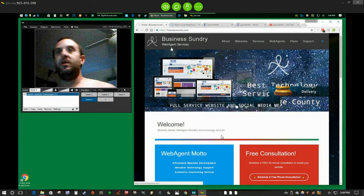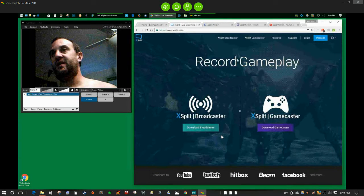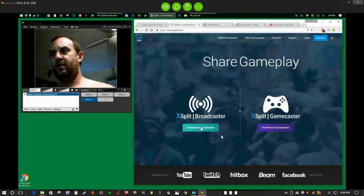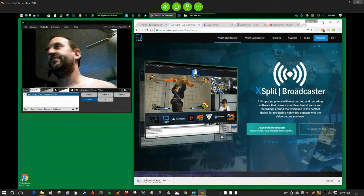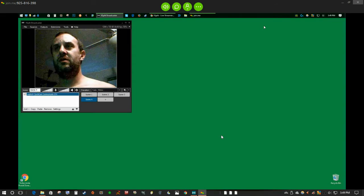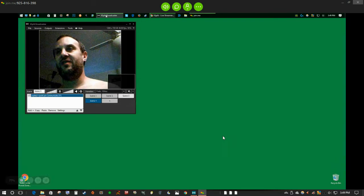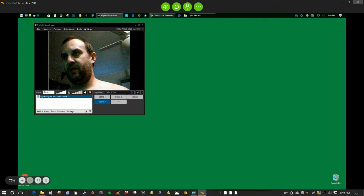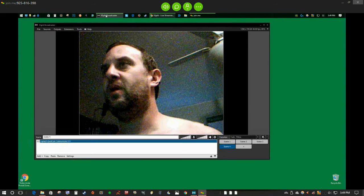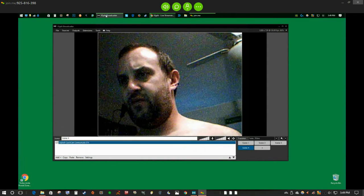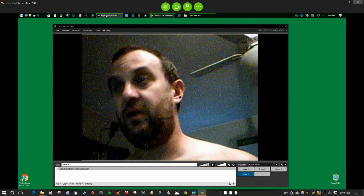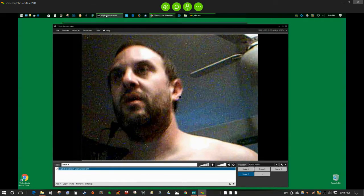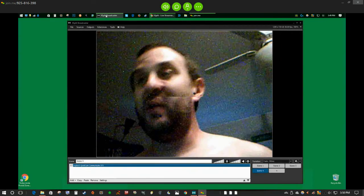In order to do that, we're going to use XSplit Broadcaster. You download the Broadcaster, download the file, and install the software. After the software is installed, you can open it up and create different scenes. Right now I just have one scene for my Logitech webcam. We need to add and authorize each one of the streams one at a time.